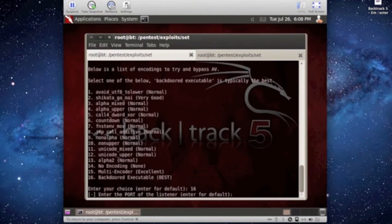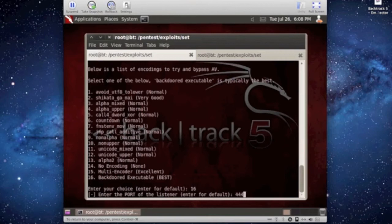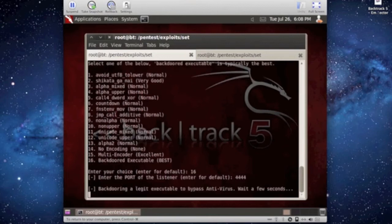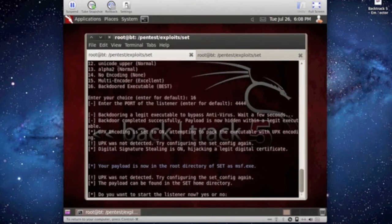So now the port for the listener. This can be any port as long as it's open. I use 4,444 all the time, or use 5,555, whatever works for you.